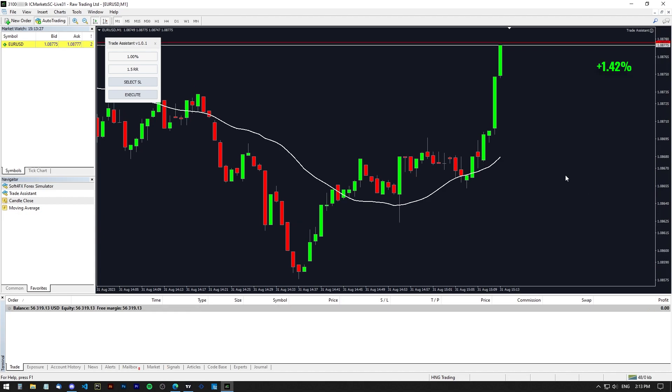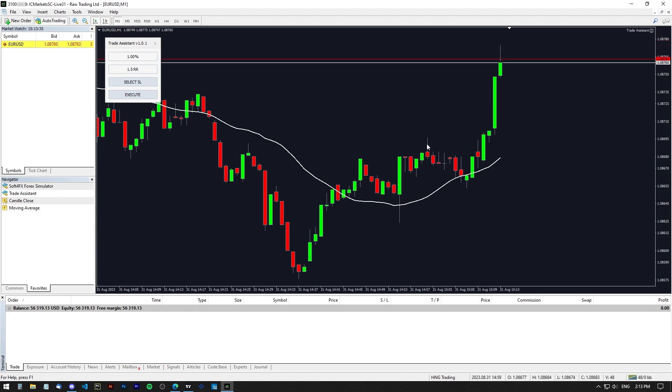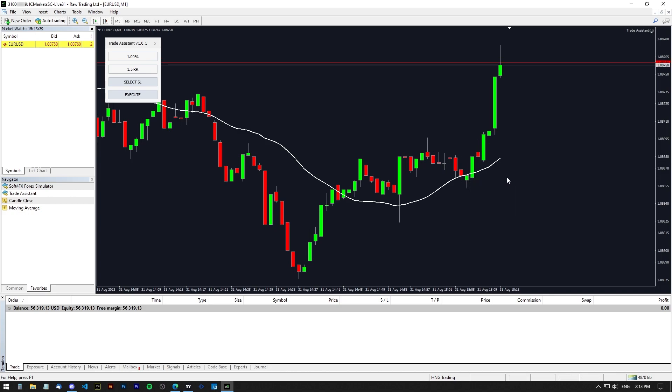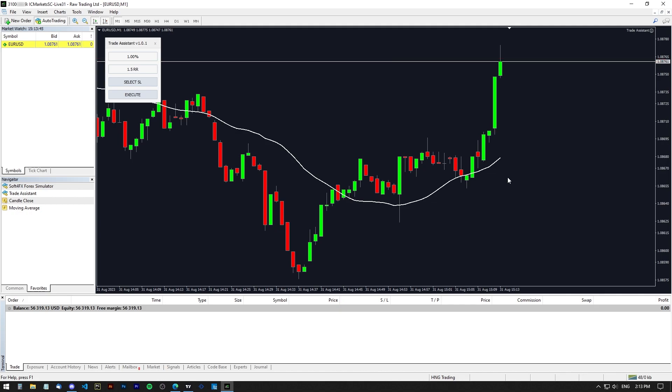But as you can see, everything played out just like I thought it would. Came back here to retest the SMA and then just pushed up and took me out for a 1.5% win. Very happy with it and all the waiting today and yesterday has finally paid off.